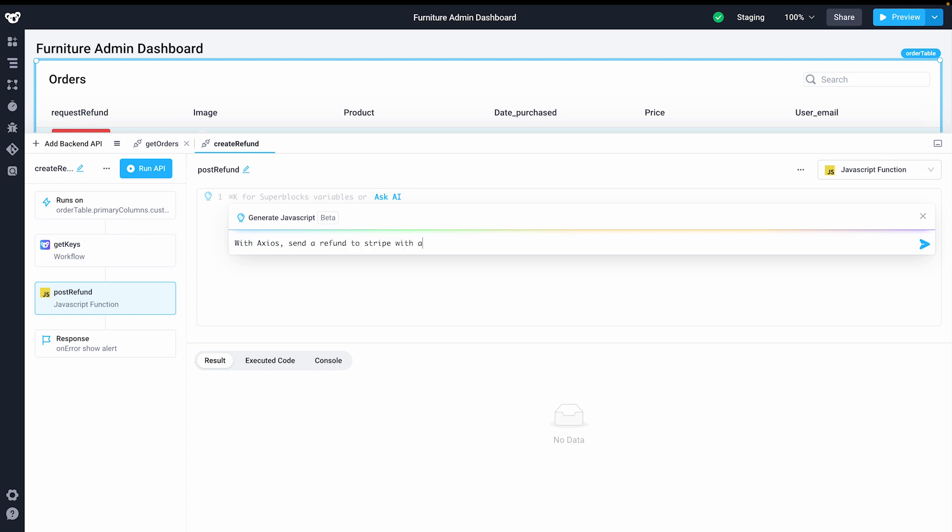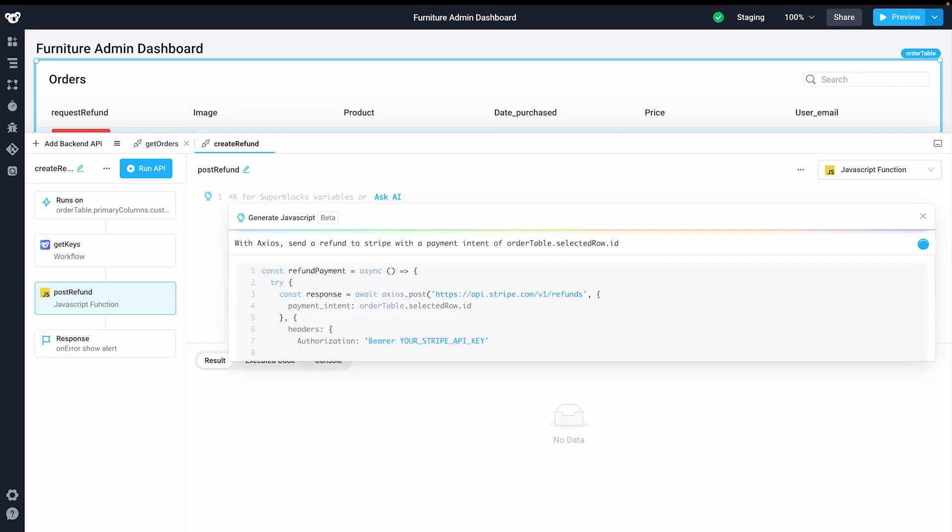When this API call runs, a snapshot of the required values will be sent to the Superblocks backend. Superblocks supports a number of Node.js libraries with a complete list being maintained in our documentation. For this application, I'll have the AI use Axios to make a request to the Stripe API to start the process of our refund.